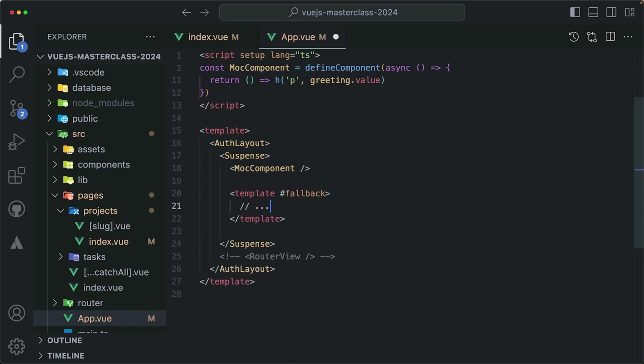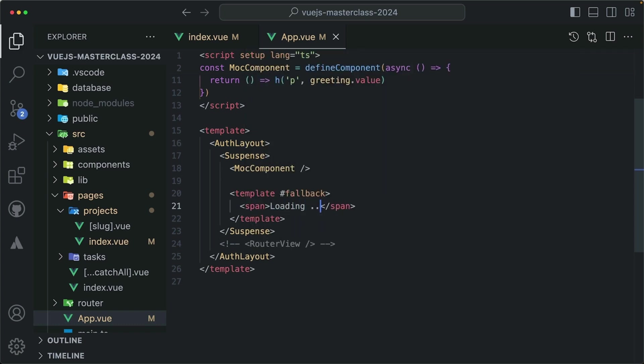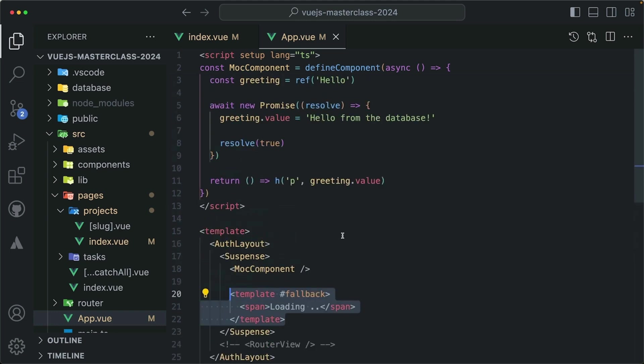It will render when your asynchronous function is still loading. So maybe we can load a span that says loading. And right now it will not show up, by the way. This loading will not show up. It's not even going to render for a fraction of a second.